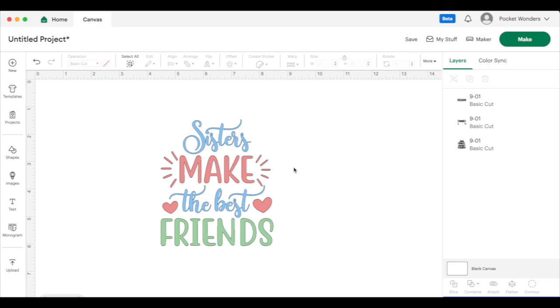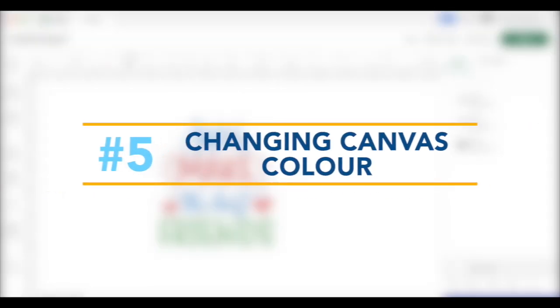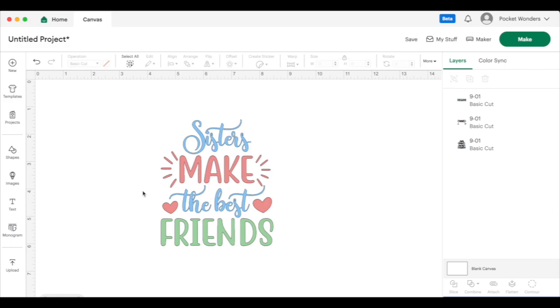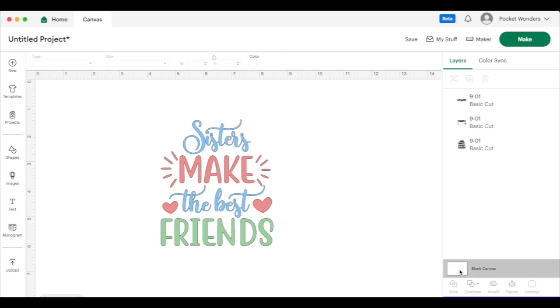And while we're in here, I will also show you tip number five, which is changing your canvas color. So the back right now is white, but did you know that you can actually change it? And I find this very helpful if you're working on something like making a dark t-shirt. Then it's a little bit easier to visualize your color contrast between the material that you're using to put your vinyl or HTV on. So in order to change our canvas, we can go and click on blank canvas at the bottom here.